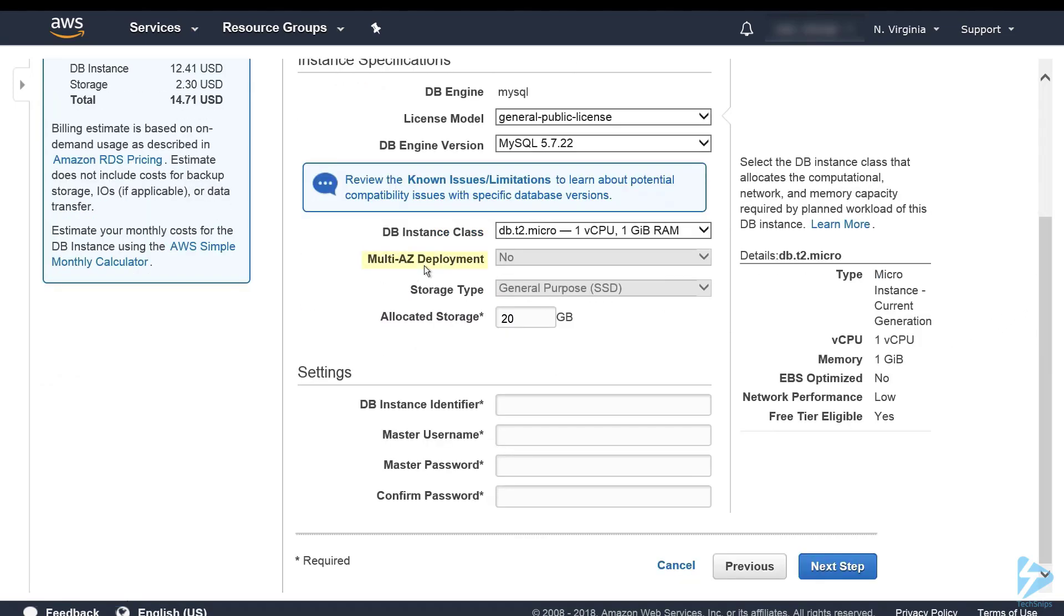The multi availability zone deployment we say no. If you say yes you get a replica of the database in another availability zone. Storage type we'll stick with general purpose SSD and 20 gig of storage.